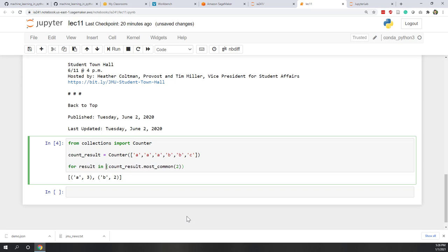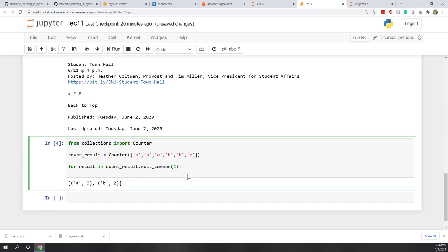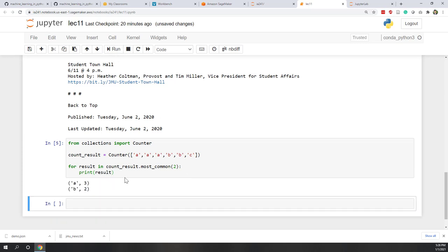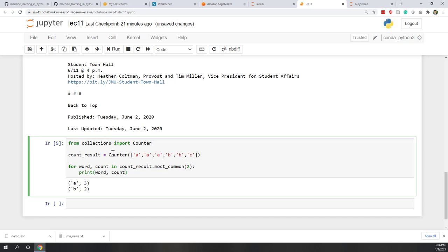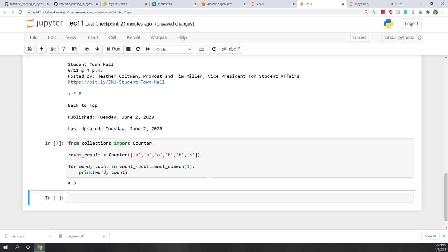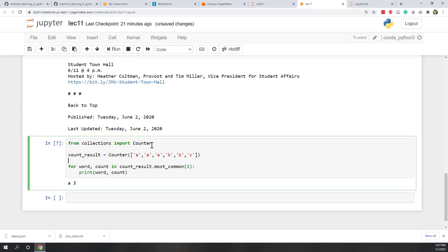So we write: for result in this, and we print the result. Now we have the word and count in each single tuple. Since we know there are two items in each tuple, we can unpack it: for word, count in most_common(2), then print word and count. So 'a' has count 3 and 'b' has count 2. If you use most_common(1), you only get 'a'.